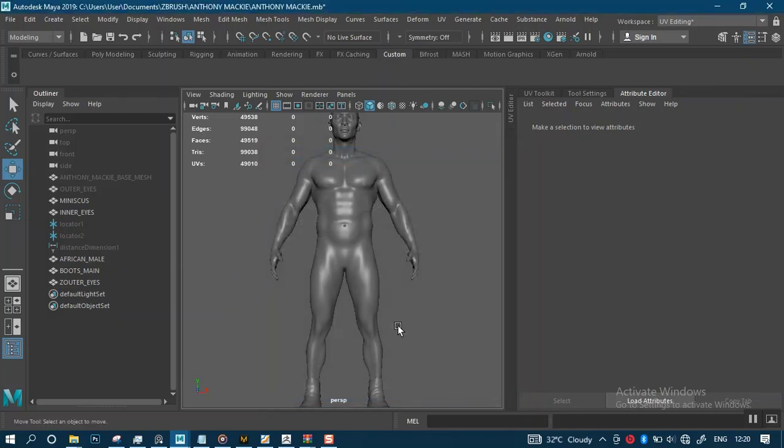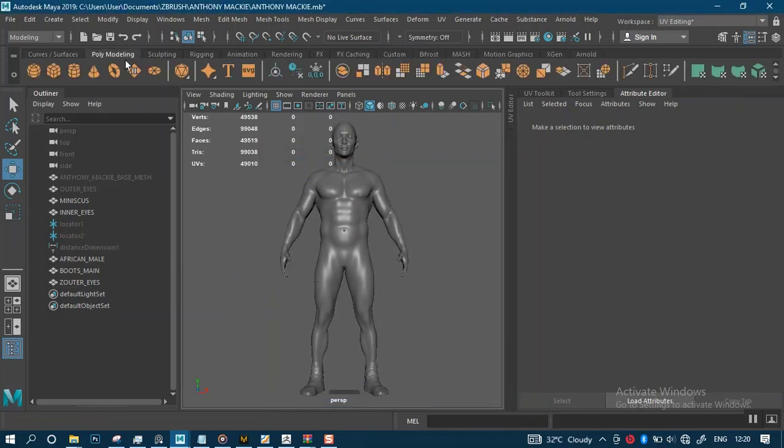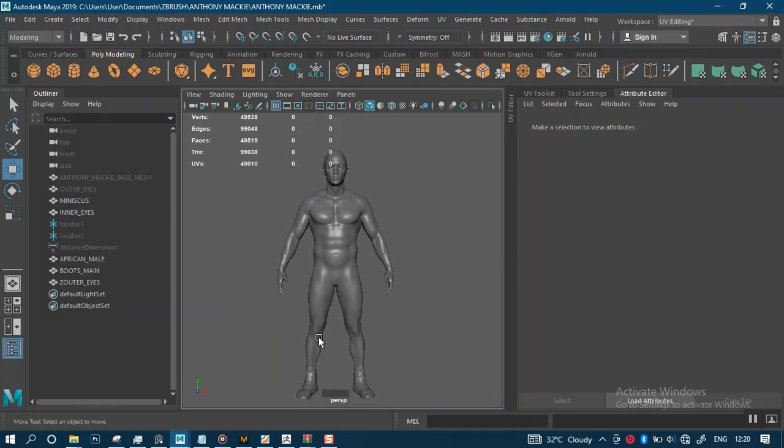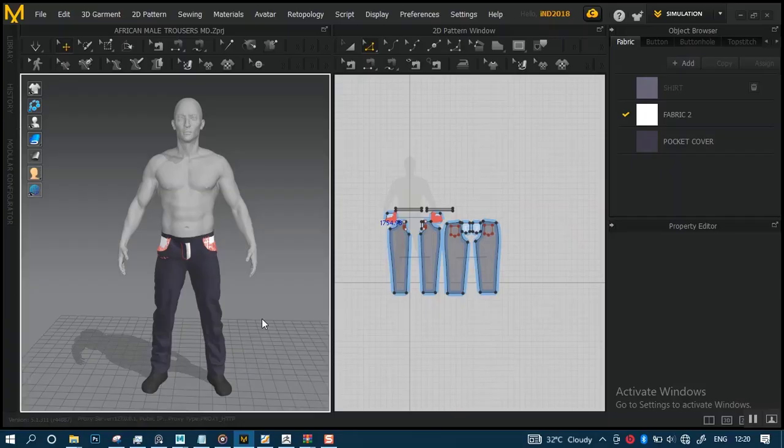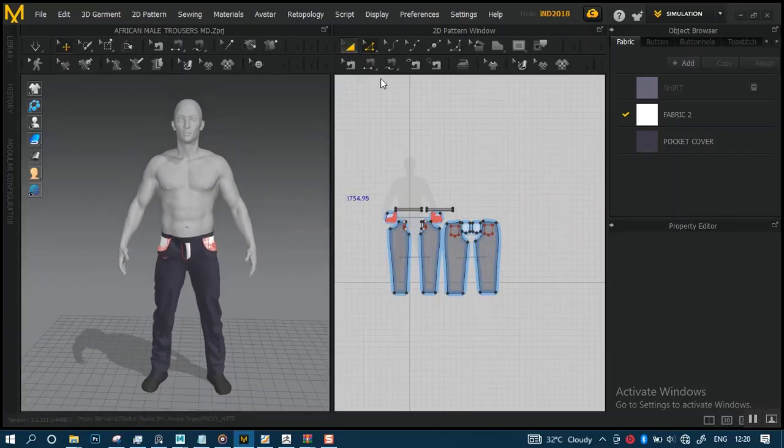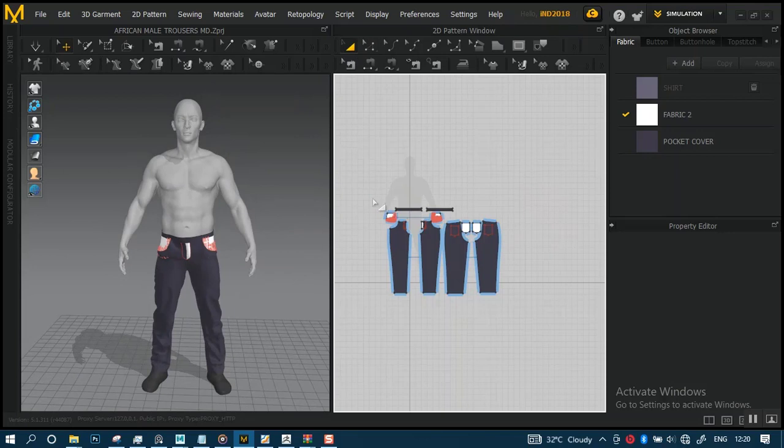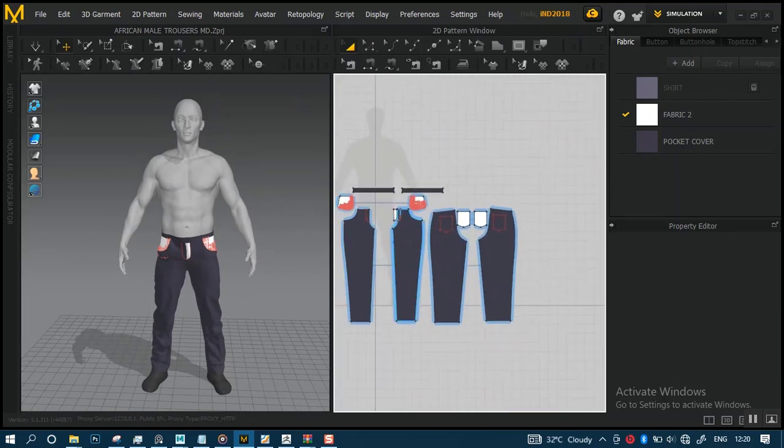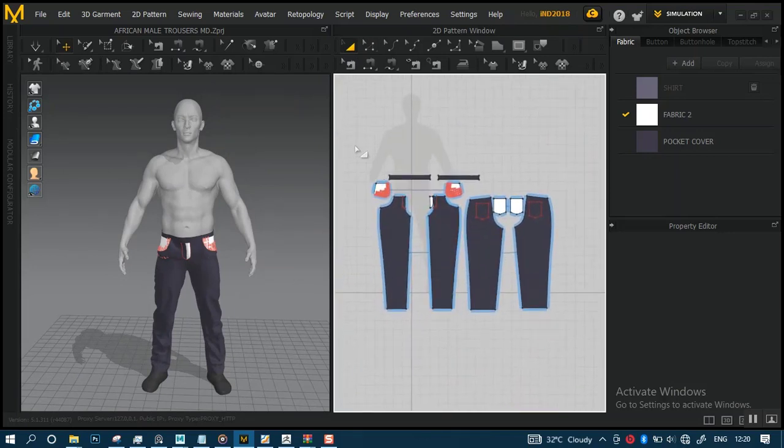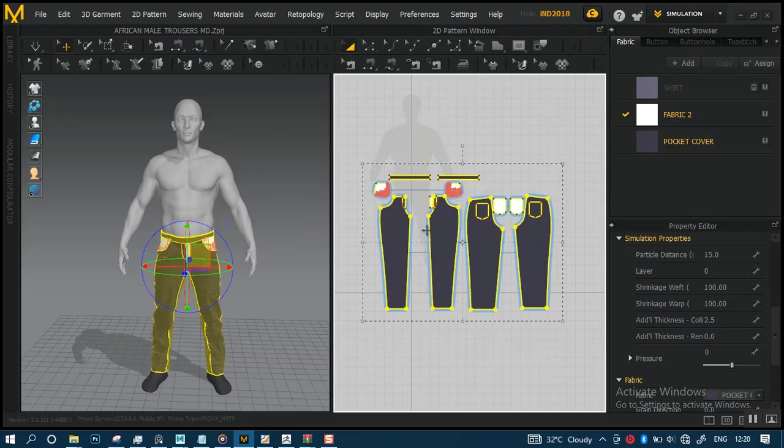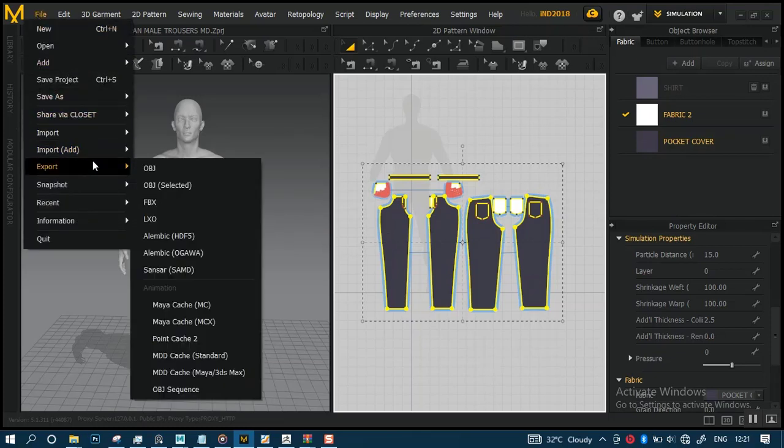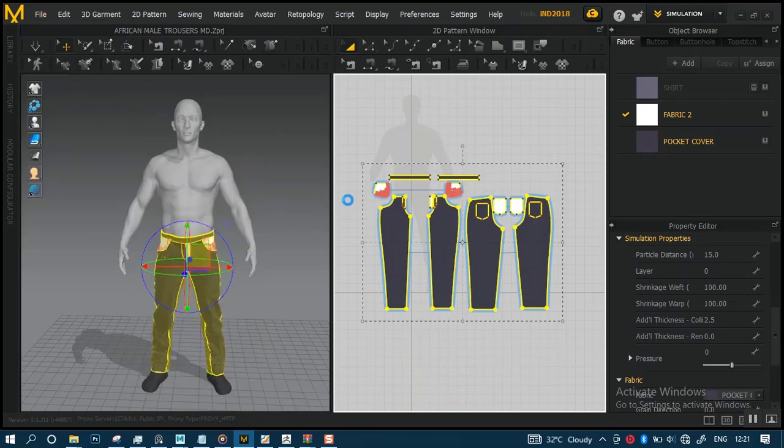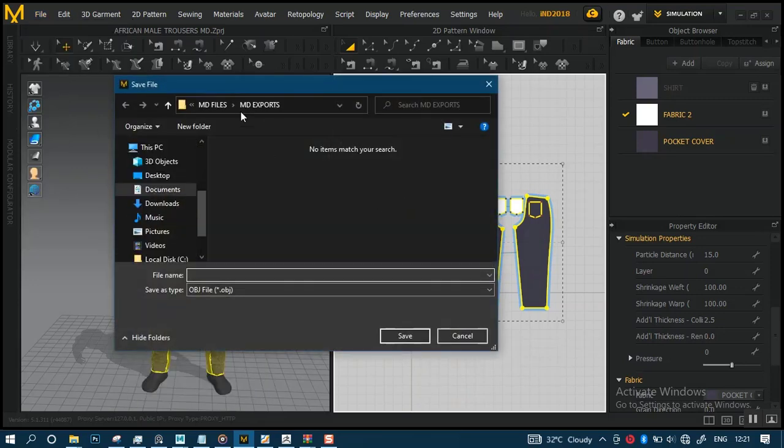Now how do you use this? I'm going to be using this with the trousers. In Marvelous Designer, I'm going to select all of this. Now go to File, I'm going to do an export. I'm going to export OBJ selected.